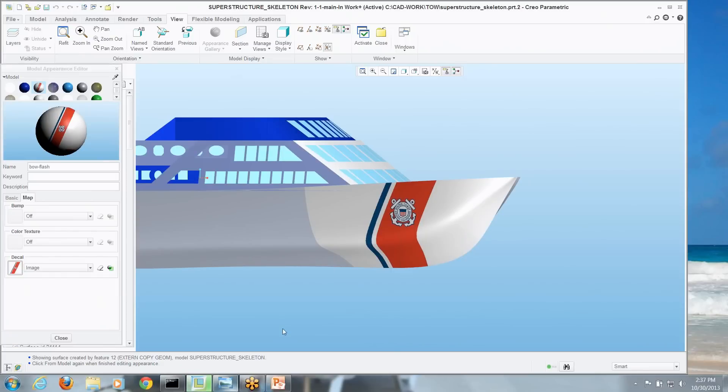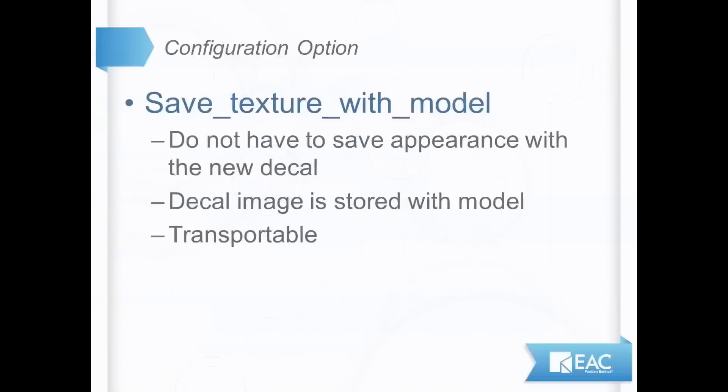One thing to keep in mind when you're putting textures like this on a model, if you don't save this appearance under a specific name, when you bring up the model again, it won't know where to find it. But there's a way around that.